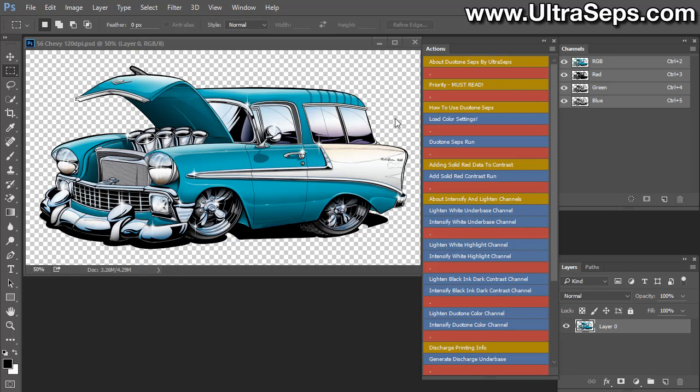If this was filled with white, what will happen is that the program is going to see that as white ink. And it's going to generate that white within your underbase and your highlight white channels, which you definitely don't want. And that's the case if you run separations manually or not. If you have white in your design when you run a separation, it's going to see that as white. So this is how you need to have your files set up.